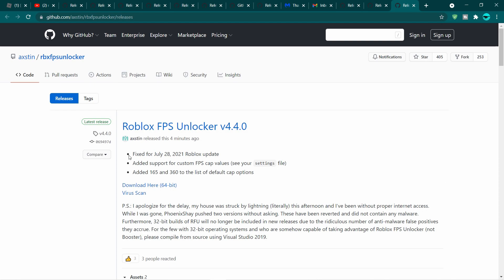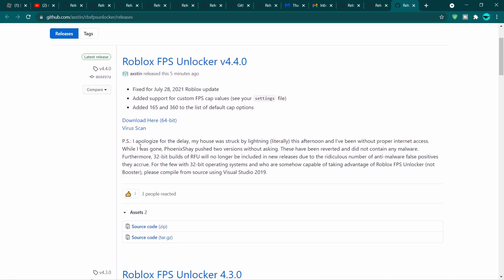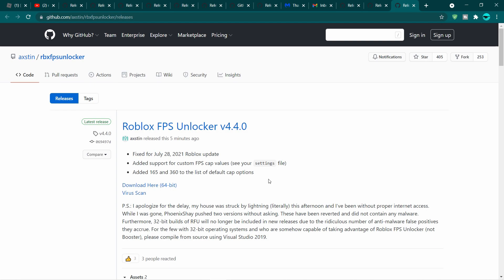He literally stated this: fixed for the July 28th, 2021 Roblox update — which is the update that messed up the FPS unlockers. Thankfully, the official developer Axton found a way to fix this. He also added support for custom FPS cap values, and for default cap options there are 165 and 360 FPS — which is very cool. He also wanted to apologize for what happened, and I found a great way to fix this from the official developer.